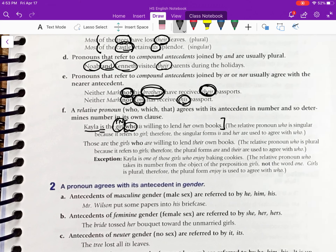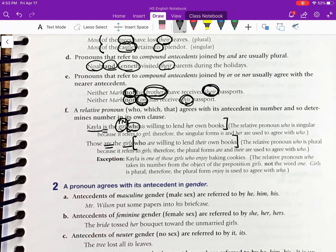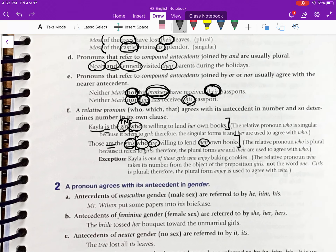Next: 'Those are the girls who are willing to lend their own books.' Here the antecedent is 'girls,' which is plural. The word 'who' is used again because it can be either singular or plural. As you can see, we use the plural verb 'are' and the plural pronoun 'their' throughout the clause. Whatever the antecedent is, that determines how the rest of the clause is set up.